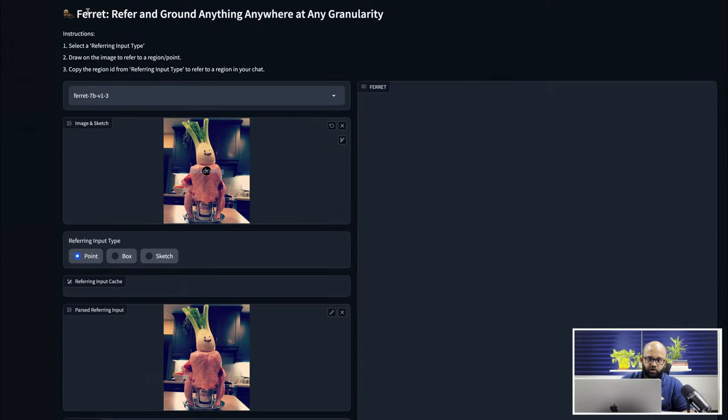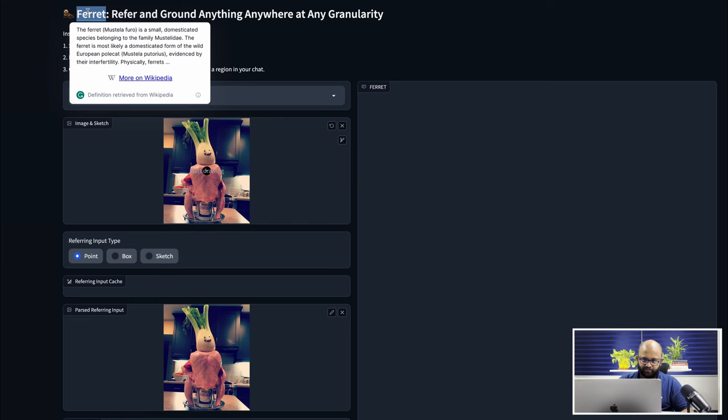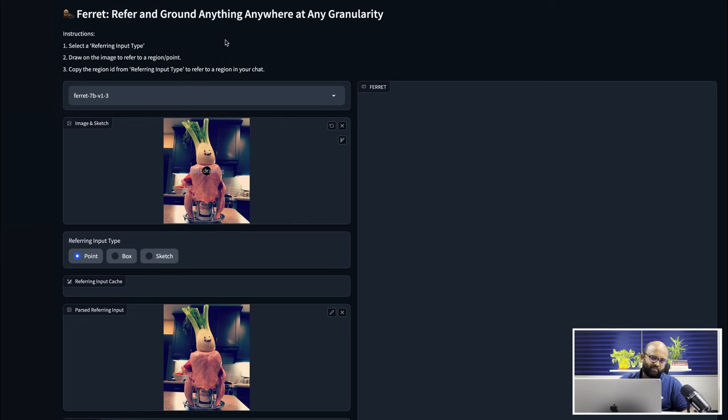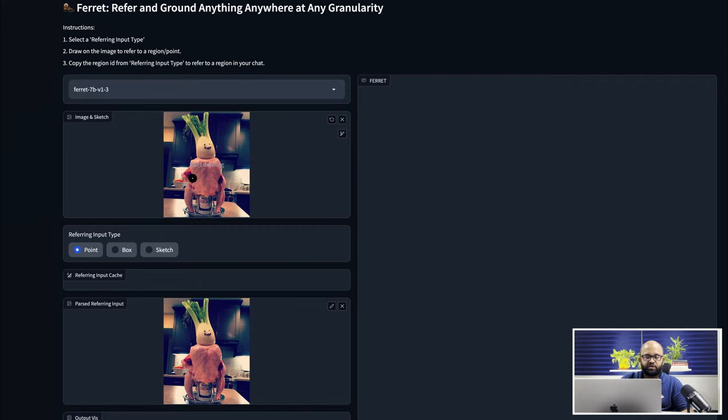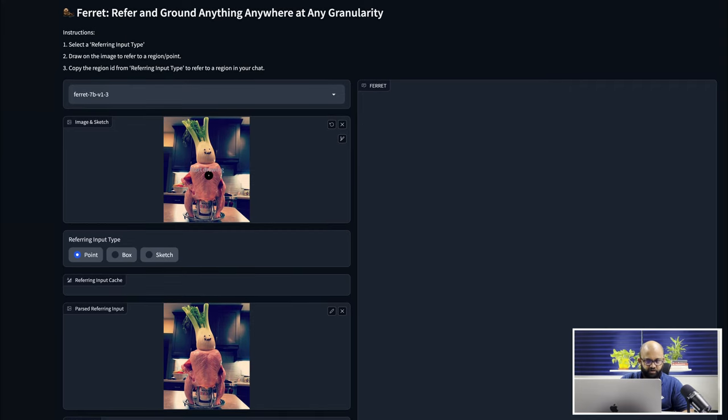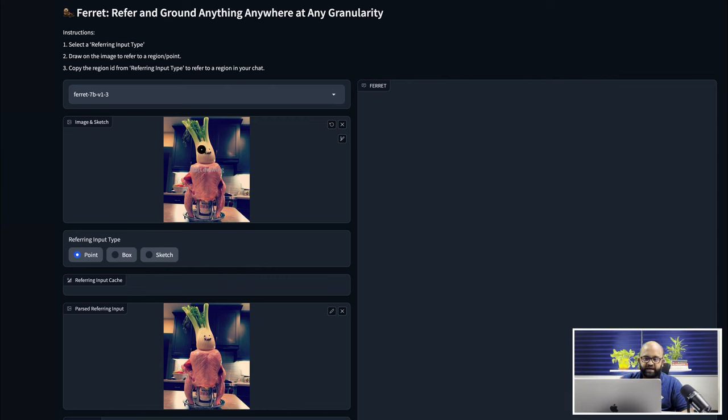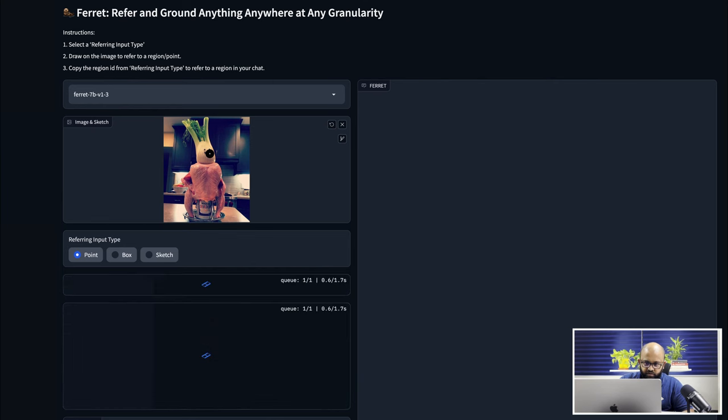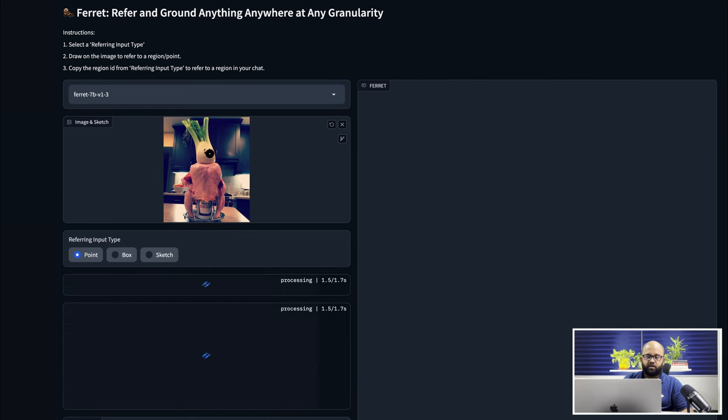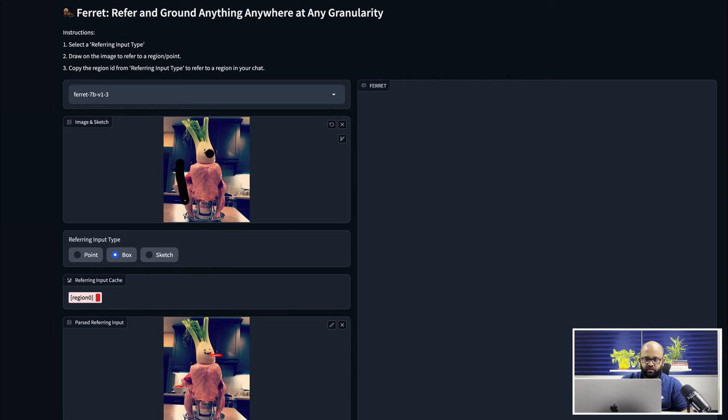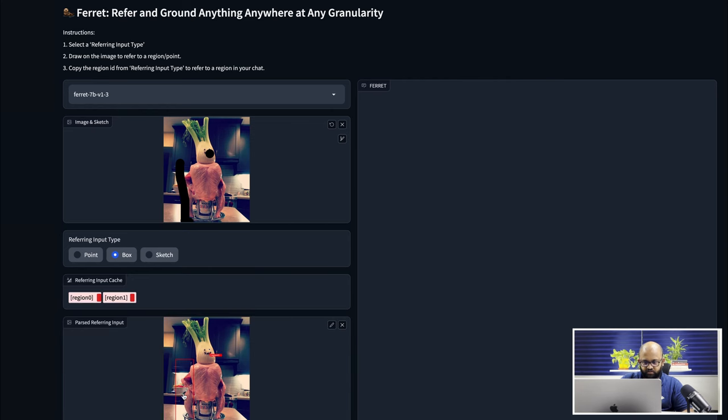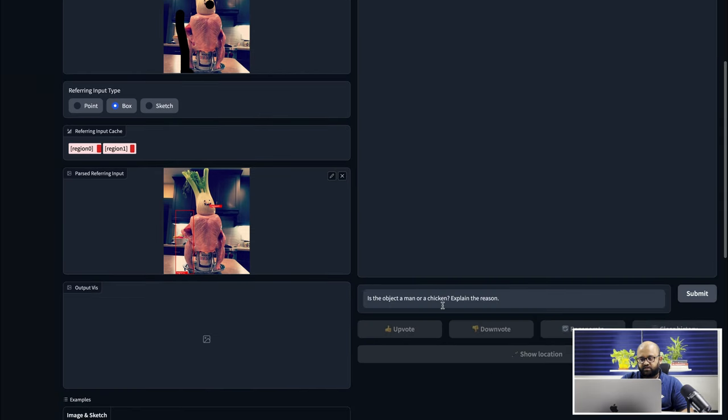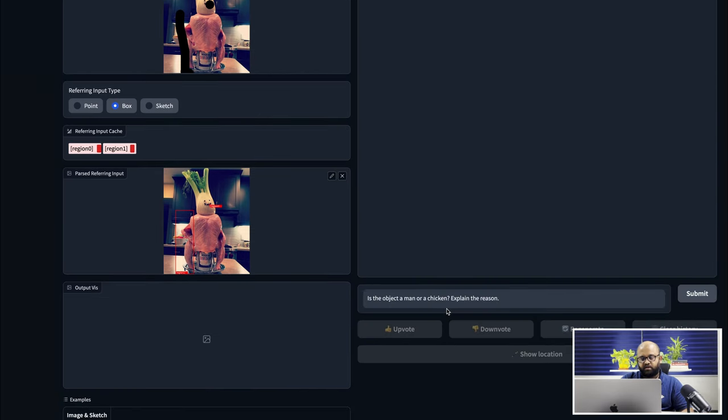So here is the demo of the model called Ferret, which is a multimodal LLM, multimodal large language model. We can take an input type which is an image, and we can also give it instructions. For example, I can specify that I want to talk about this particular thing. Then I can either give a dot, it's a point, or I can give a box. Let's say I make a beautiful box here.